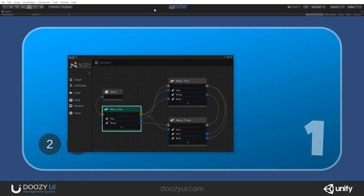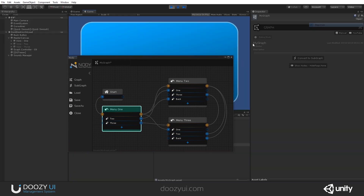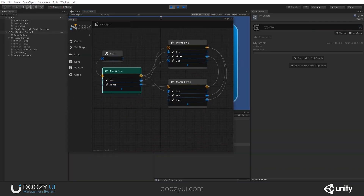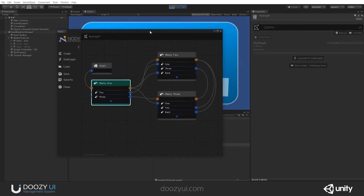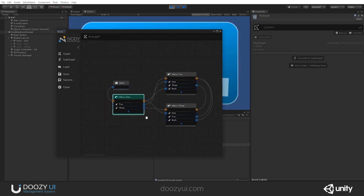And that's it for the UI node. It's easy to use and it's probably the most important node in your UI navigation workflow. Thank you very much.